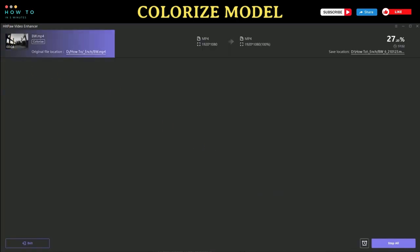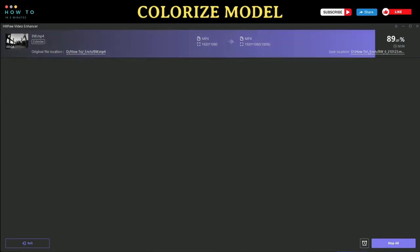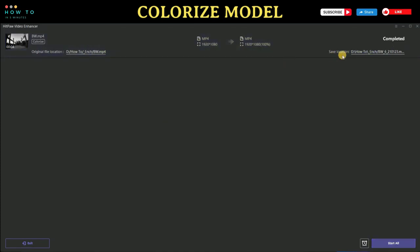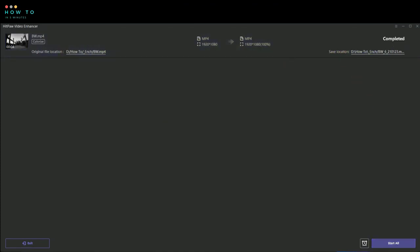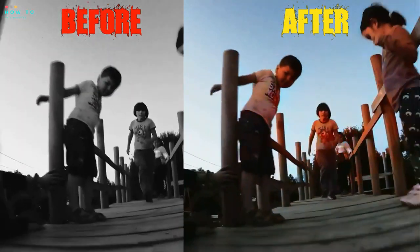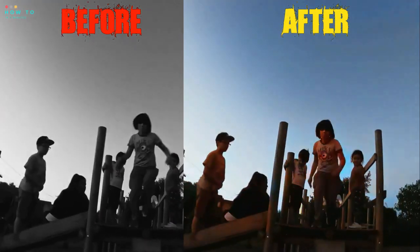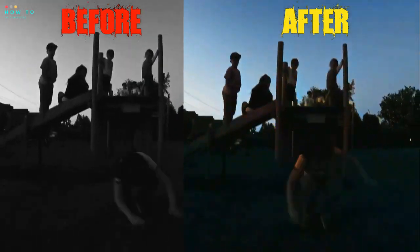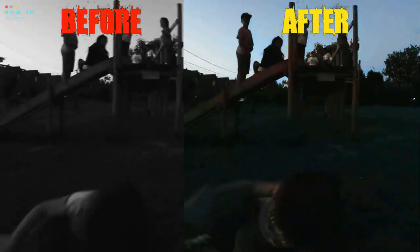Thank you for watching this AI video enhancement tutorial. Don't forget to like, subscribe, and share to support me. See you in the next AI video tutorial, bye bye!